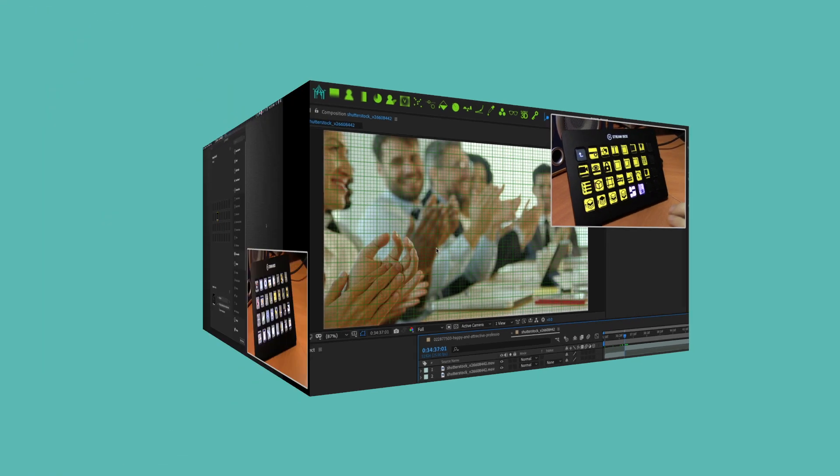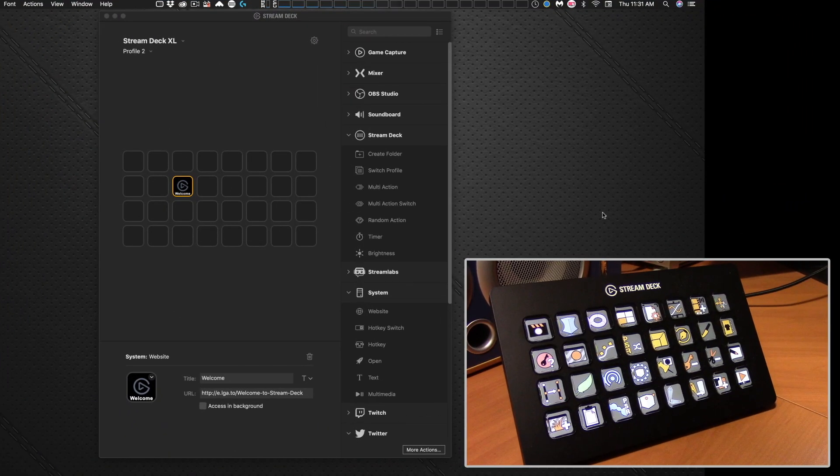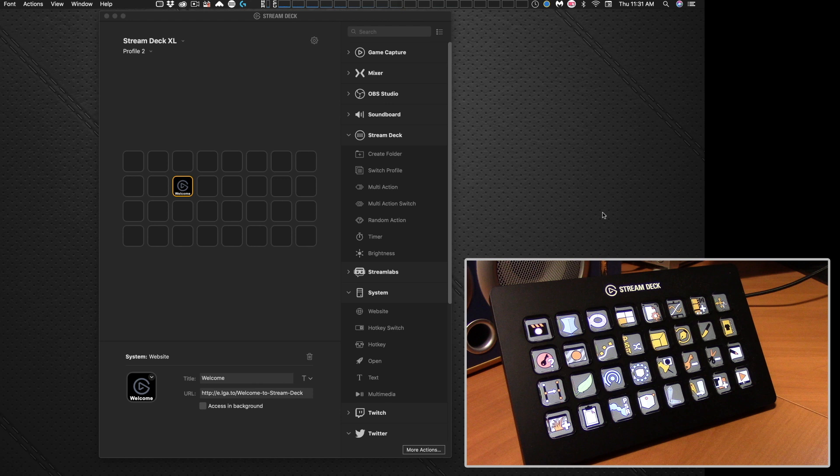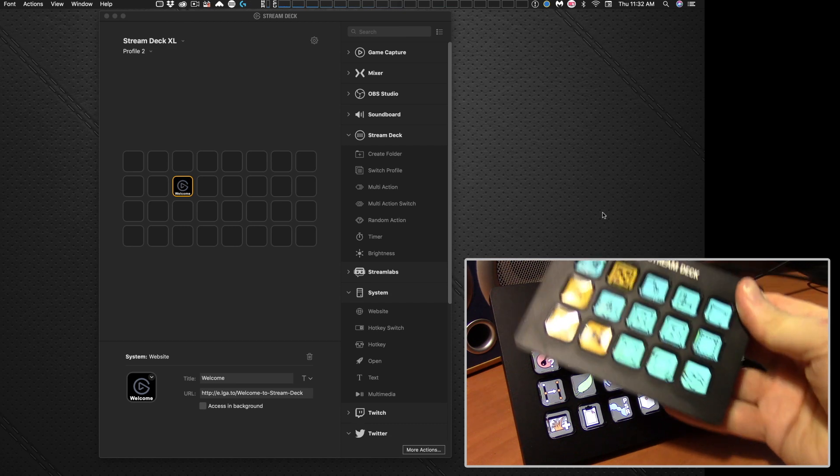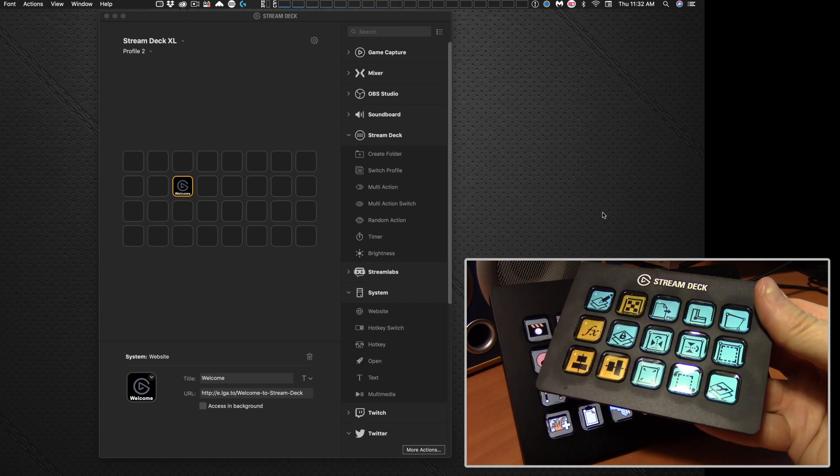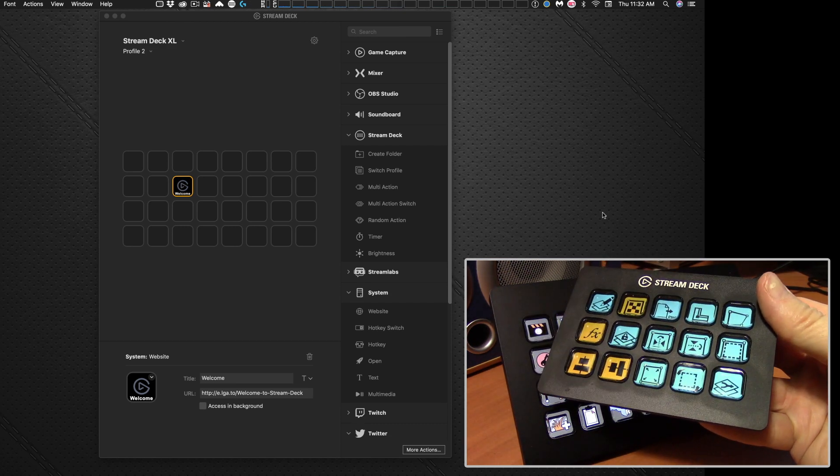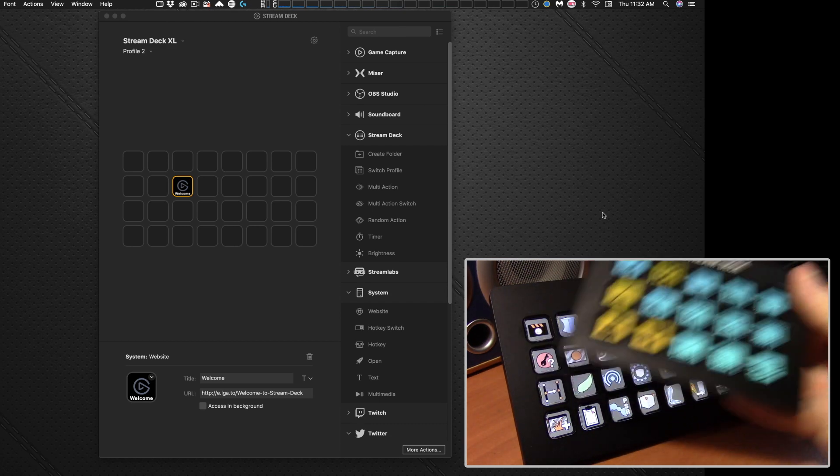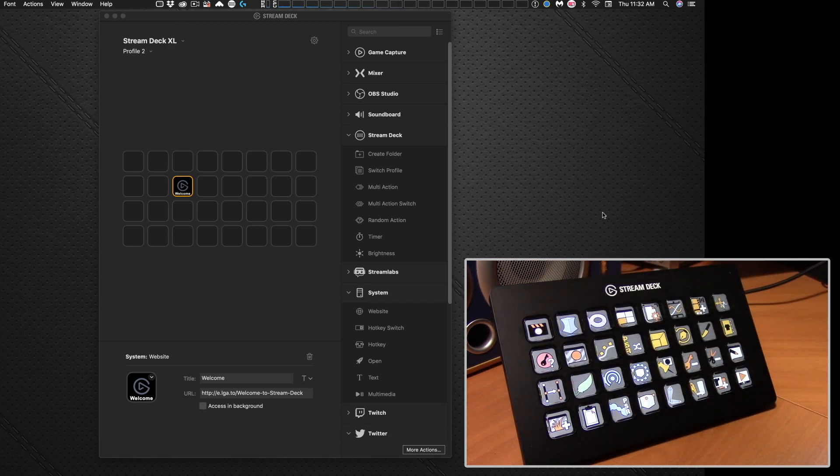So first things first, you've got a Stream Deck device and you've installed the software and you're presented with this interface here. Now I'm working with the Stream Deck XL at the moment. The Stream Deck regular version, the 15 key version works identically to the XL version, it's just that with the XL you got 32 keys instead of 15.